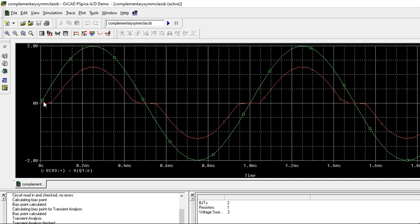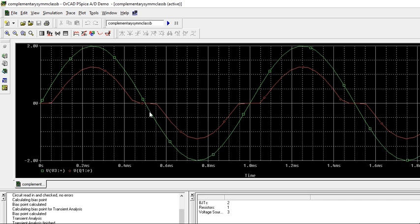One transistor, the NPN, will conduct during the first half cycle and PNP will conduct during the second half cycle. You get output for only one half cycle. Class B conducts only for 180 degrees. You are using one more transistor to get the second half cycle.